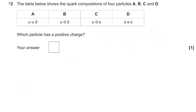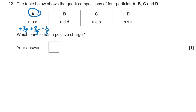Question twelve: quark compositions for A, B, C, D — which particle has a positive charge? Option A is up, up, down: charges are +2/3, +2/3, −1/3, totalling +1. That's a positive charge. B (up, down, down) = 0; C (up, down, strange) = 0; D (strange, strange, strange) = −1. Answer is A.